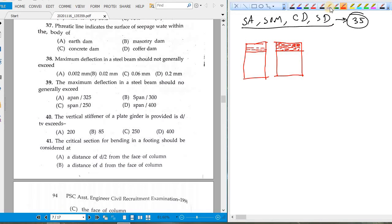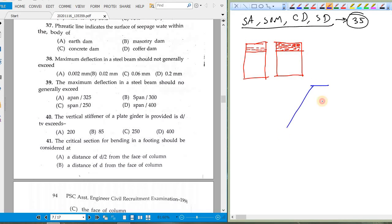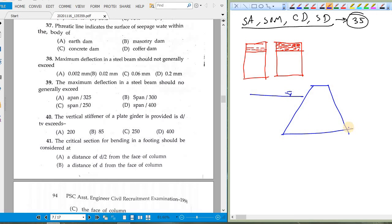The phreatic line indicates the surface of seepage water within the body of an earthen dam. In an earthen dam, the upstream side holds the water body and the phreatic line is parabolic in shape, existing under atmospheric pressure.